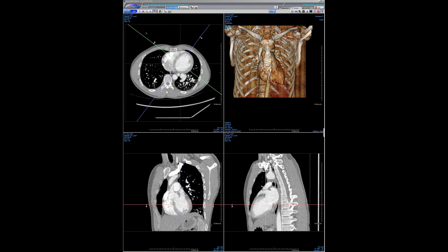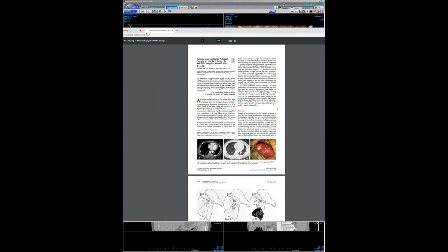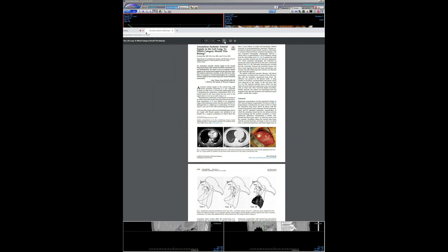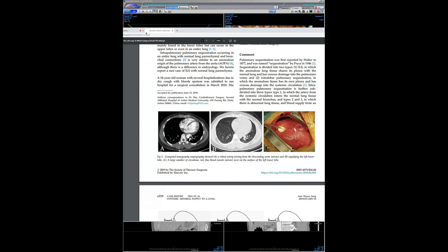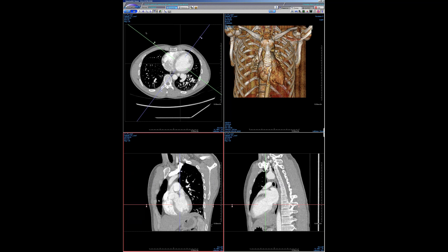You can see how hyperemic and engorged the vasculature is in the left lower lobe because it's being supplied by systemic supply. This is acting like a really bad left-to-left shunt. Probably at least 25% of his blood flow is going through this vessel right back to the left atrium into the left ventricle. He's a young guy, about 30, and his LV is quite dilated. After Googling it, this is known — it's called anomalous systemic arterial supply to the normal lung, most commonly at the bases. I had not heard of this entity before.